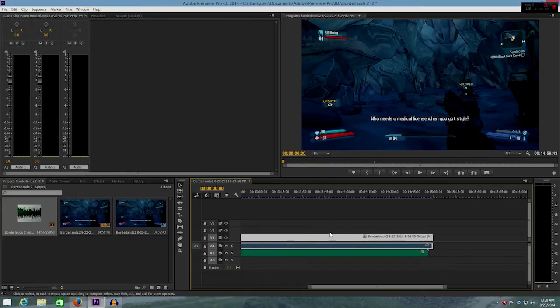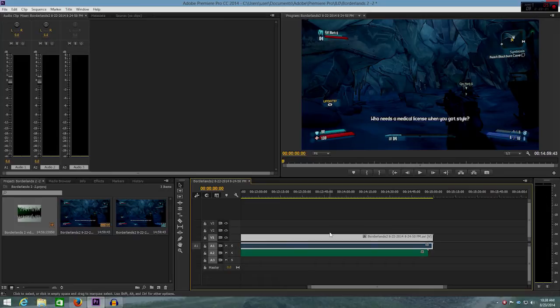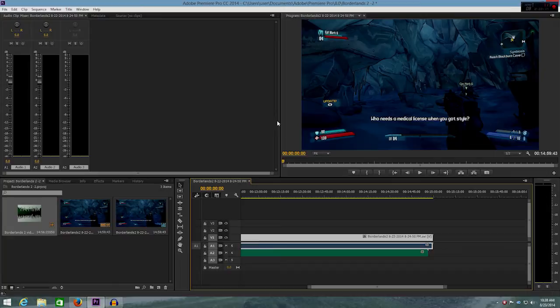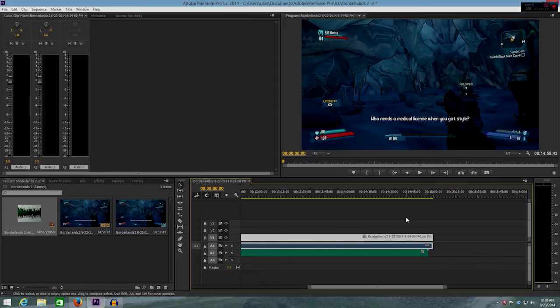So as far as Adobe Premiere goes, I wasn't able to find any solutions other than people getting mad about the issue and just not using Mirillis Action, which isn't what I wanted to do, because I'm really enjoying it and I really enjoy the quality of my footage and just the features that Mirillis Action gives me. So I went ahead and found my own solution.